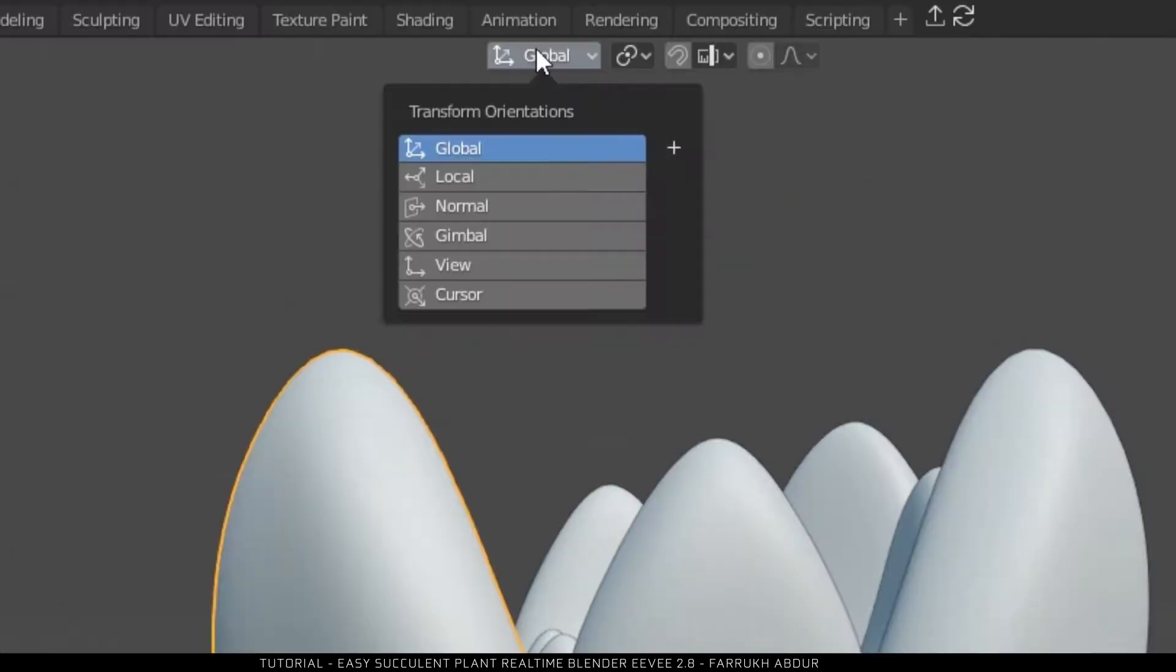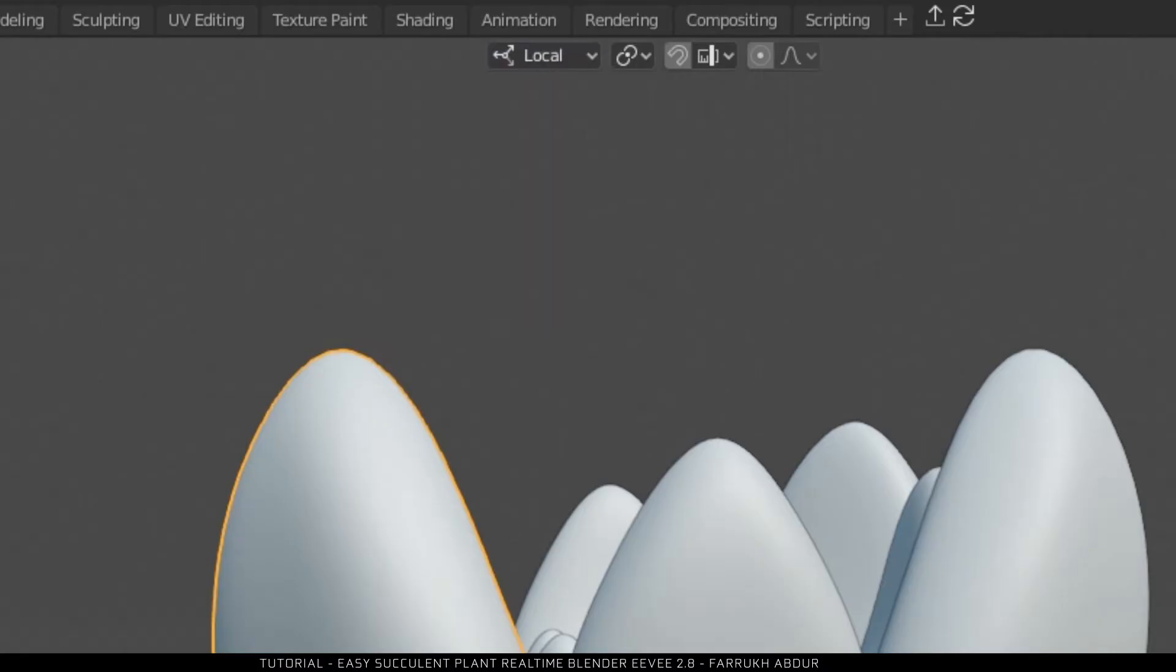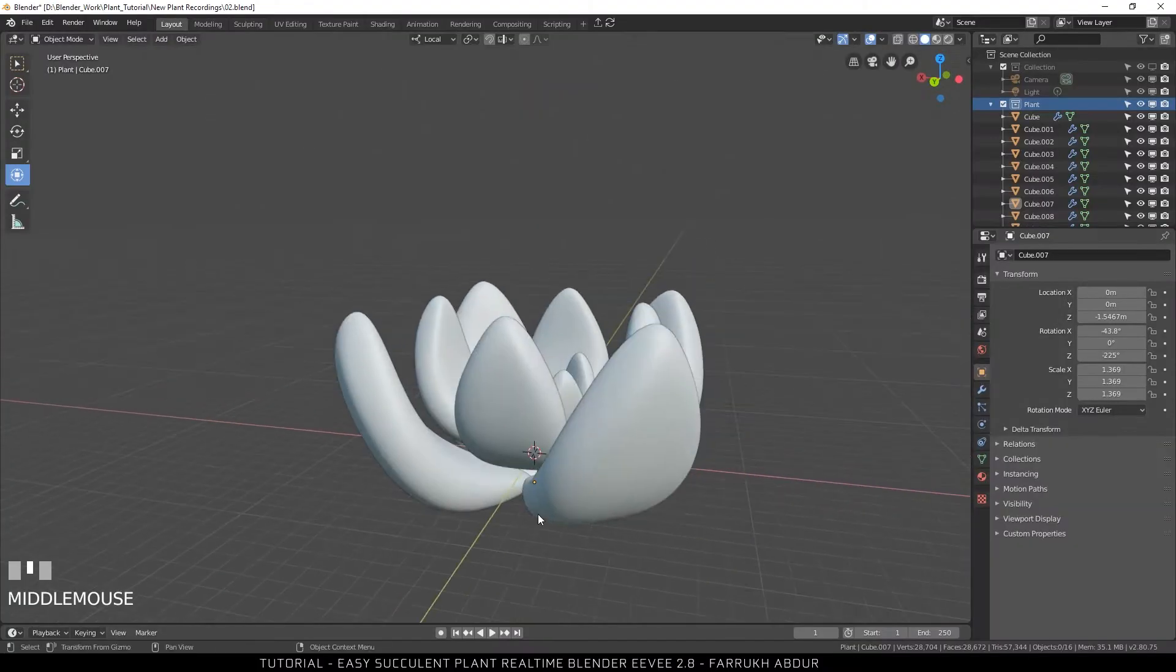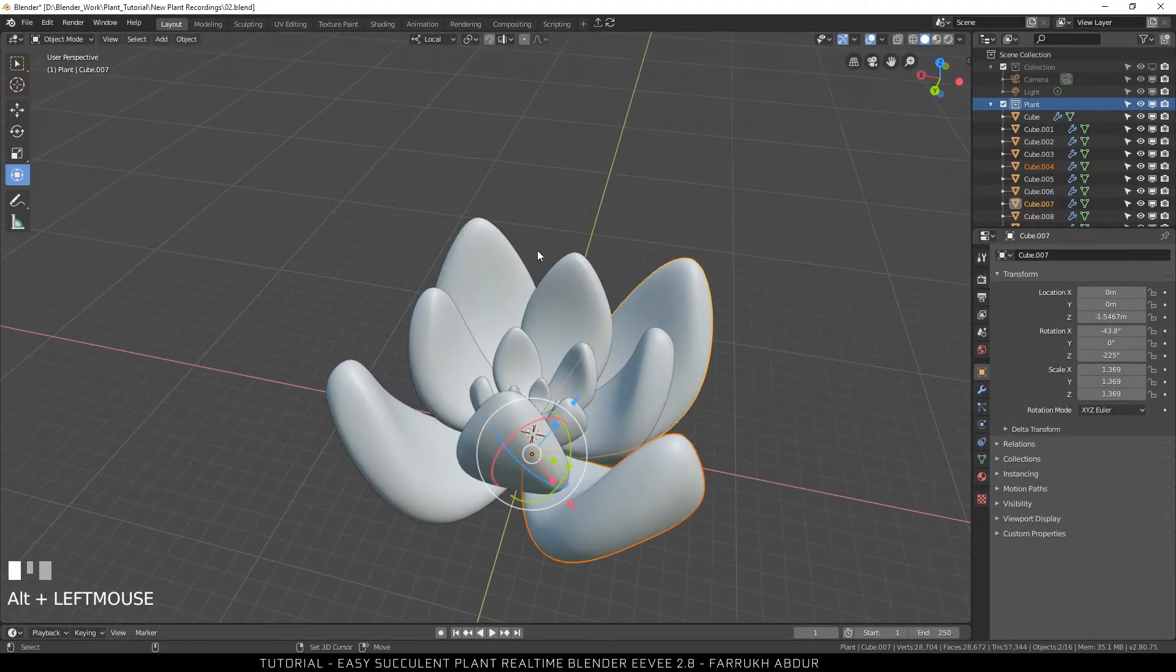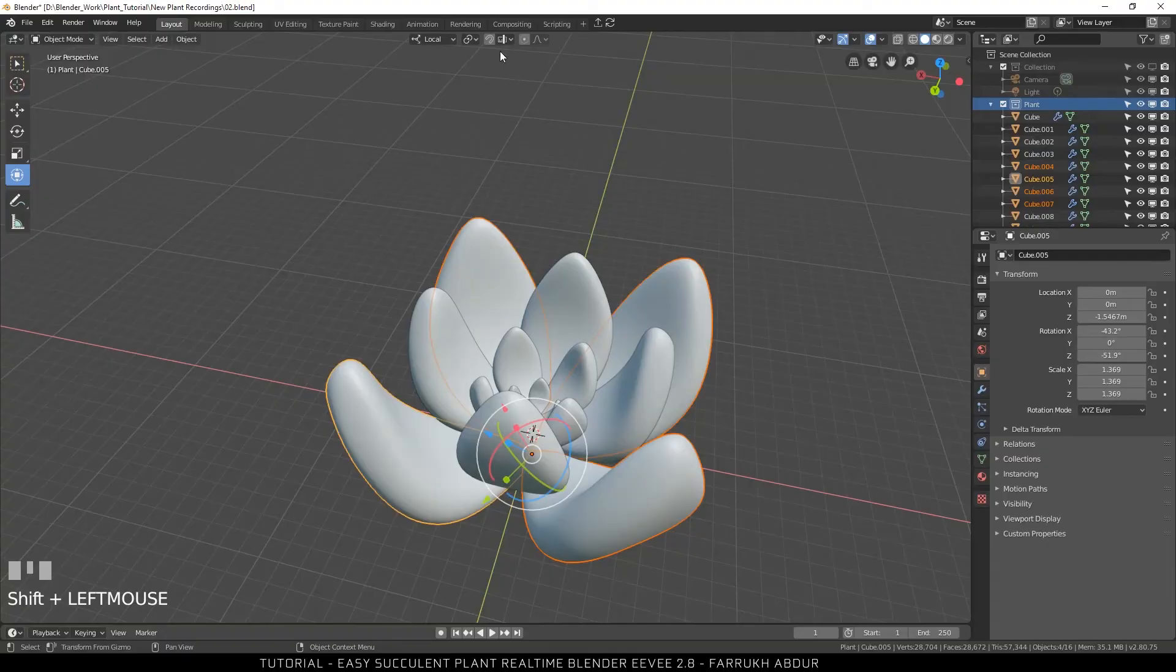You can also change the pivot point axis from the top menu from Global to Local, making it easier to rotate and transform.